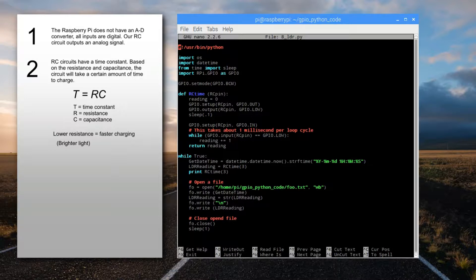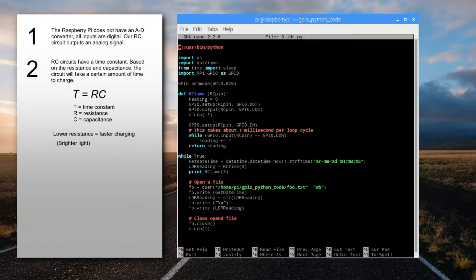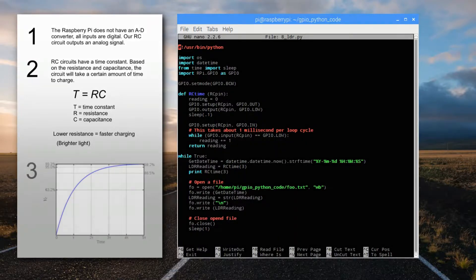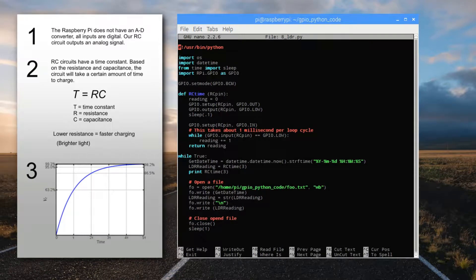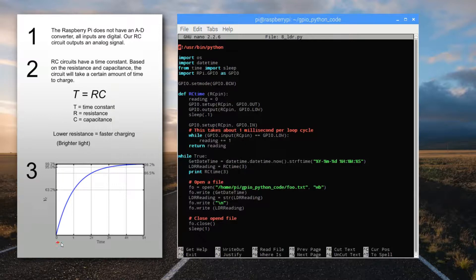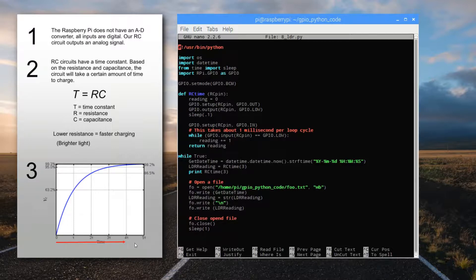Because our light-dependent resistor lowers its resistance in brighter light, that will result in the fastest charging time for the circuit. This means that if we were to measure the time that it takes for the circuit to charge up from zero, up in voltage, until it triggers the Raspberry Pi's GPIO high level for the digital signal,